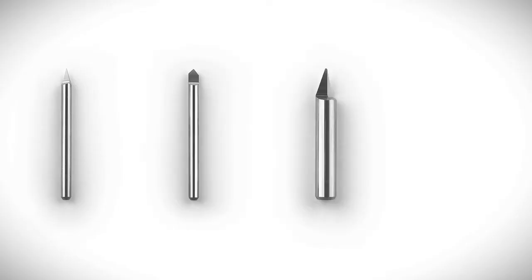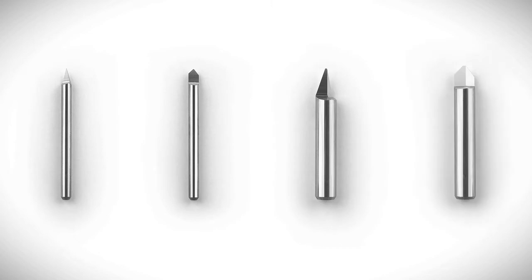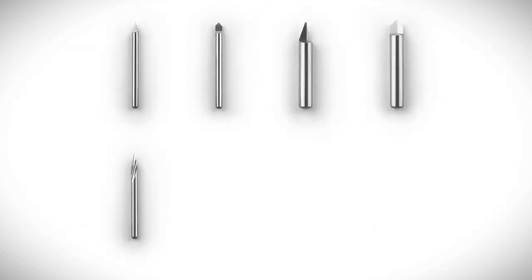For engraving, you just use one of our gravers. They are available with numerous different engraving widths and top angles.